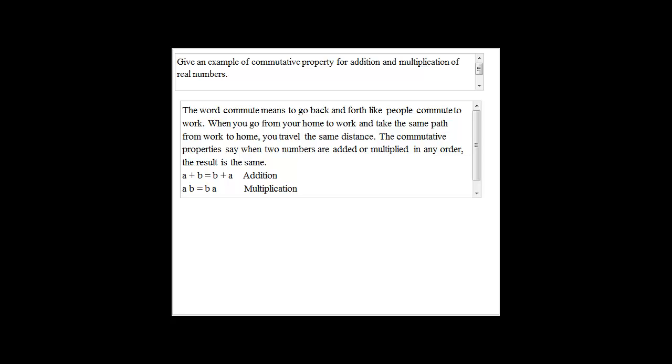a plus b is the same as b plus a. For multiplication, a times b would be equal to b times a.